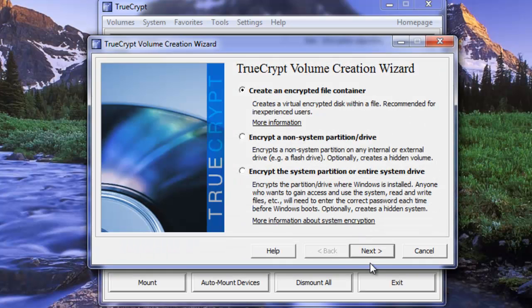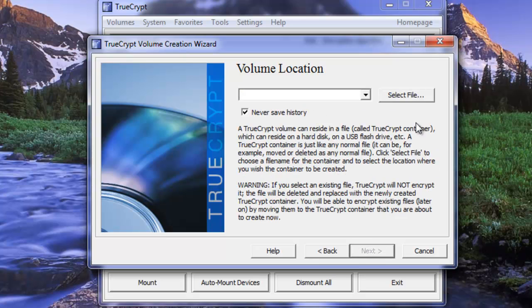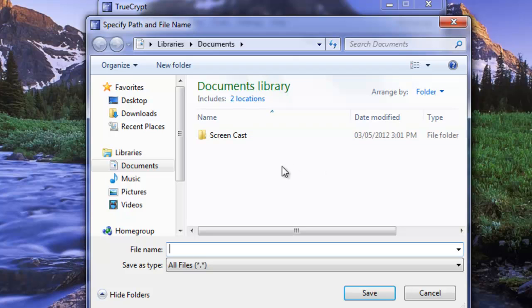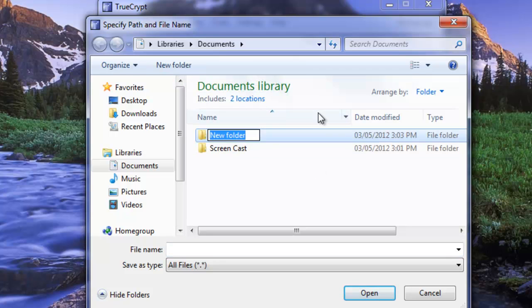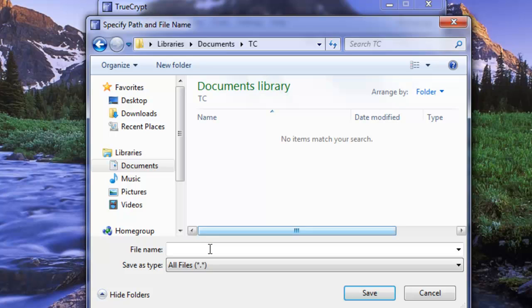Now we want to choose create an encrypted file container. We're going to create a standard TrueCrypt volume. We have to select a file which is not yet created. I'm going to just create it inside of documents. Create a new folder and I'm just going to call it TC for now.